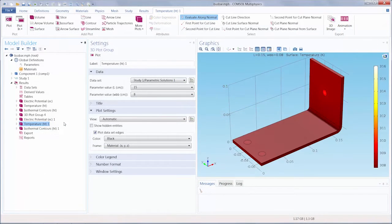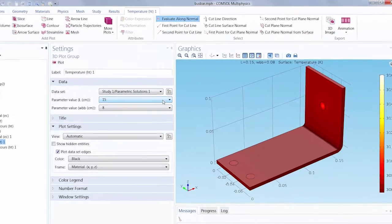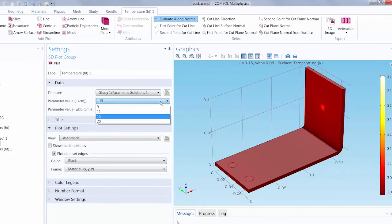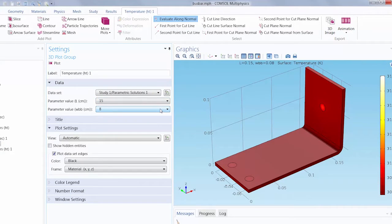You can see we've run a parametric study on the busbar model, obtaining results for different values of the length and the width of the busbar. Let's now tabulate the results of our parametric sweep.